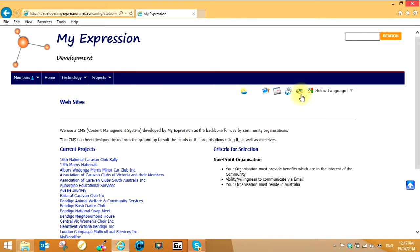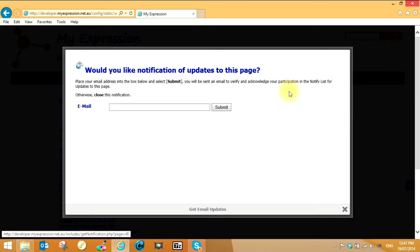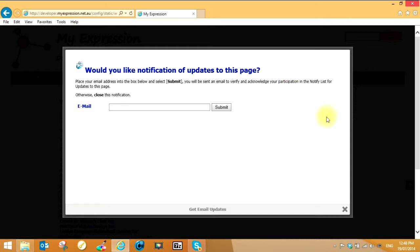This one here, get email updates. If you put your email address in and submit it, you'll get an email sent to you automatically asking you to confirm that this is your email address. Once you've done that, every time that page is updated by the webmaster with new information, you will receive an email advising you to go and have a look. In that email you'll also find a link to remove yourself from any further advices, so you can control that quite easily.